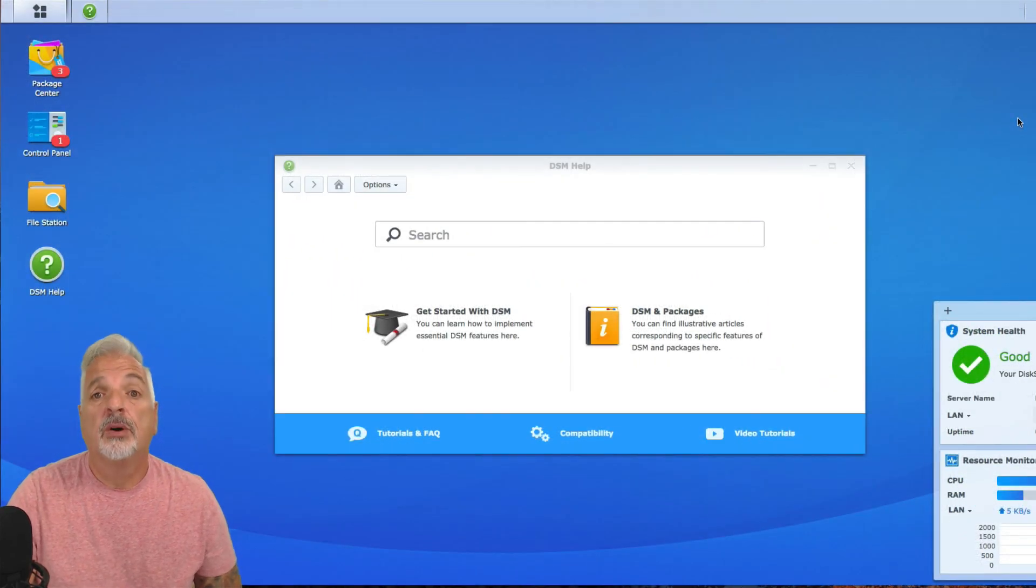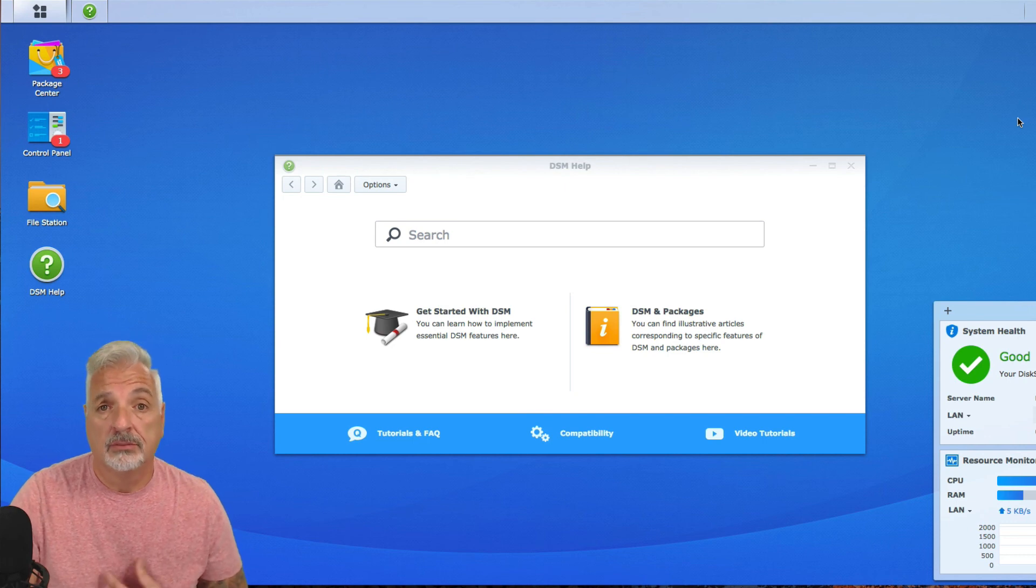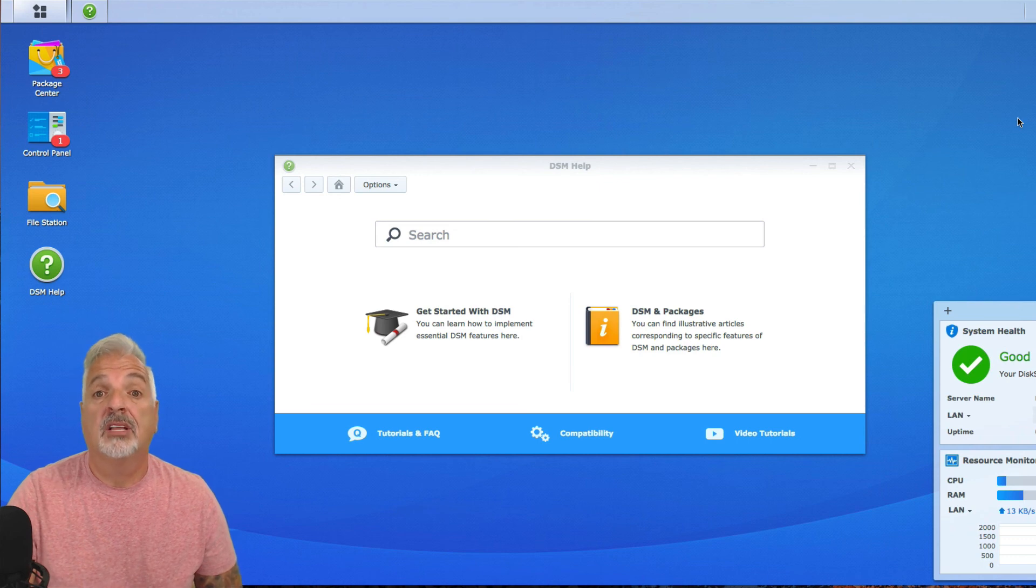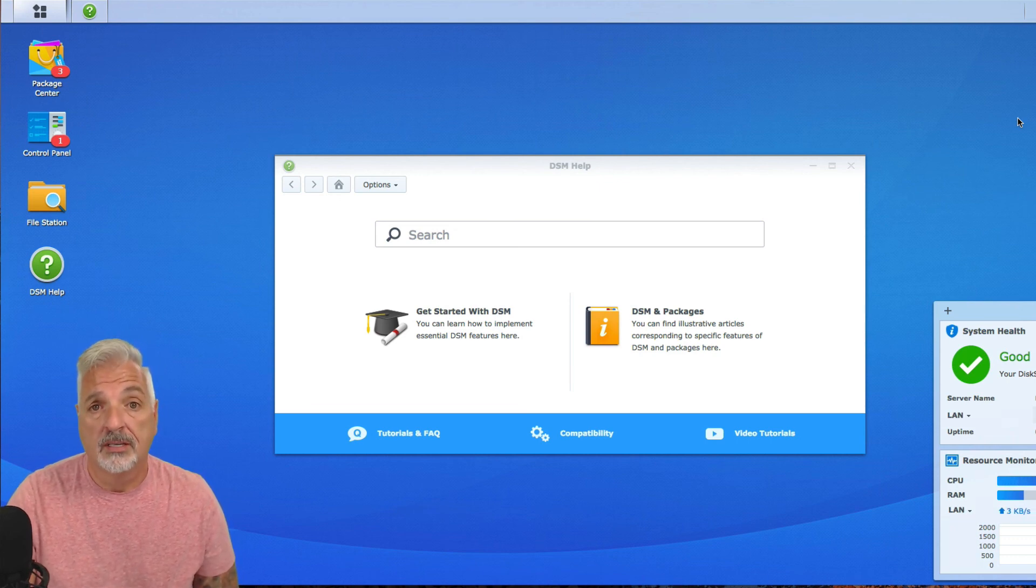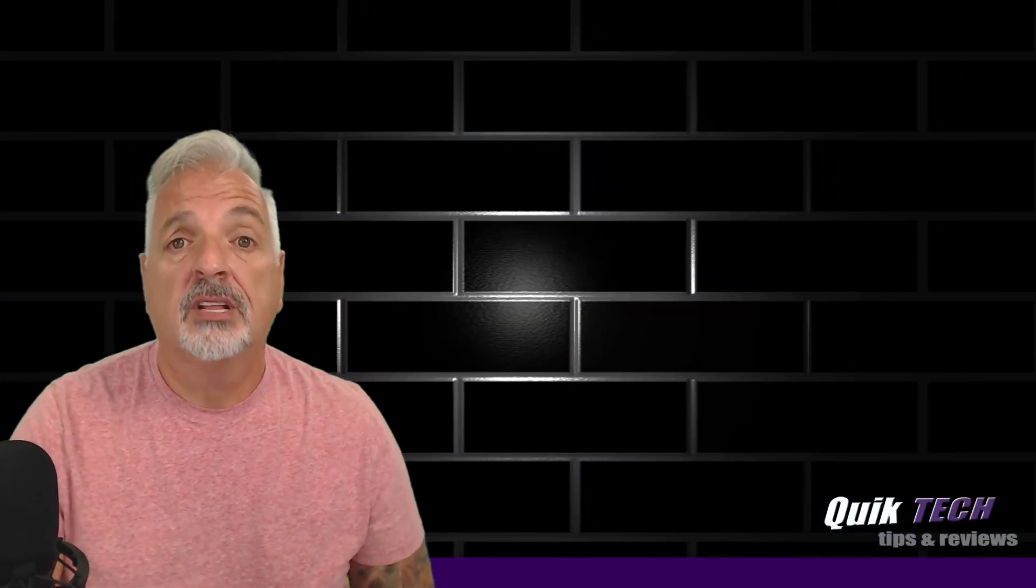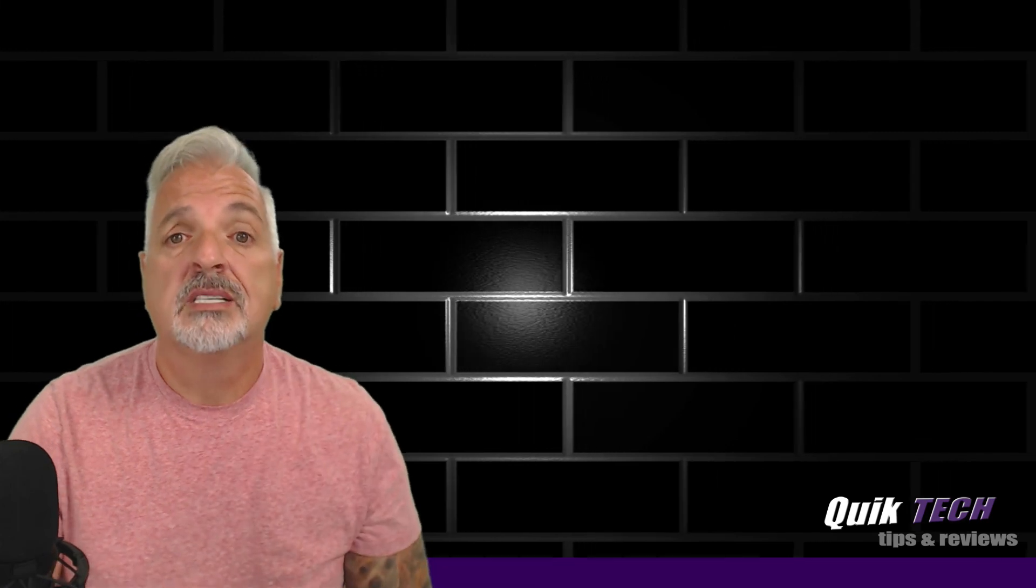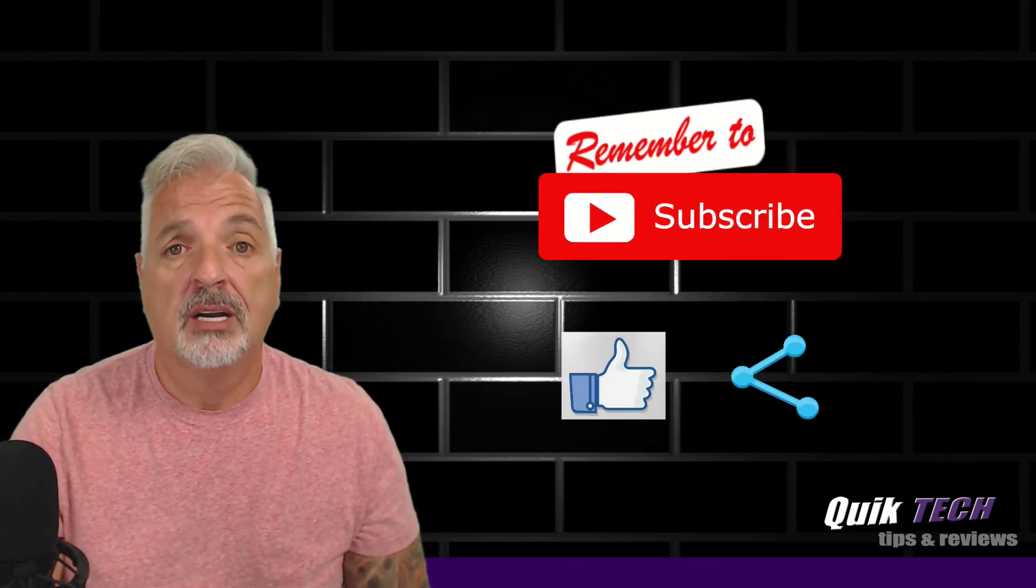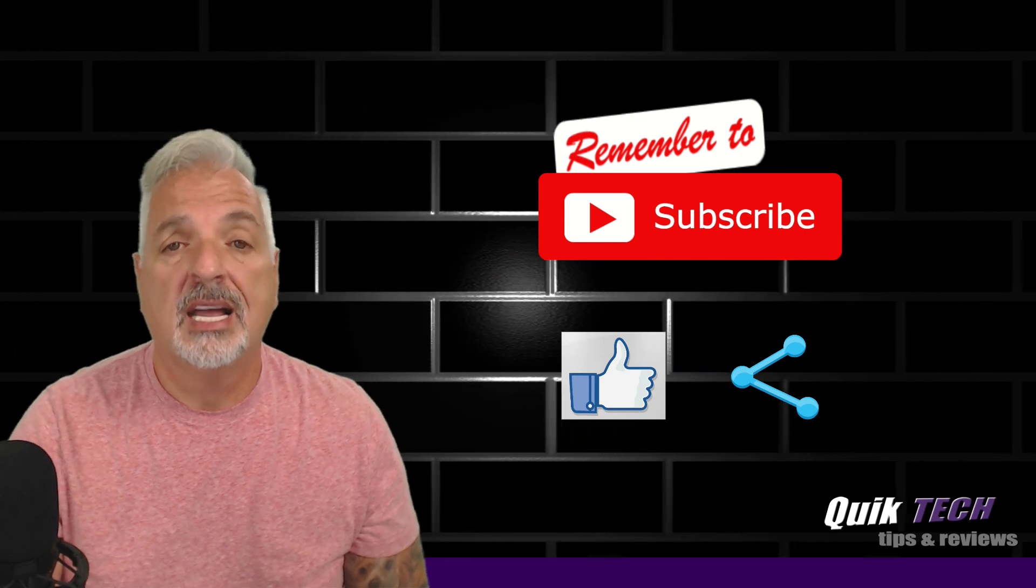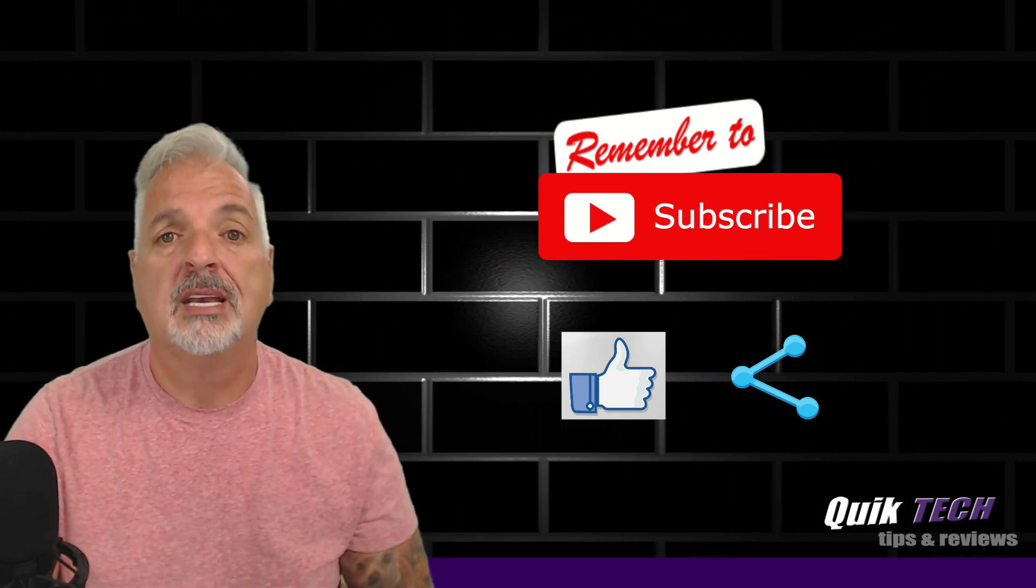So, as I learn more about this device, I'll do more videos and share. It's my first Synology NAS. I have a lot to learn and I'm excited to see what this device has to offer. That about wraps it up for today guys. If you like this video, please give it a thumbs up. Subscribe to my channel. Please like. Please share. My name is Tony with Quick Tech Solutions. As always, thank you for watching. See you next time.